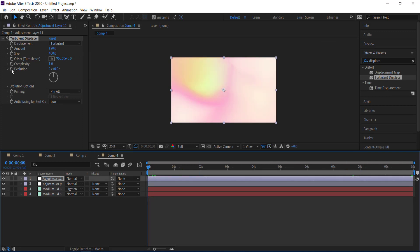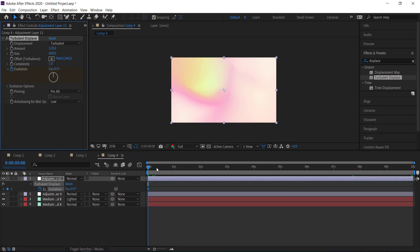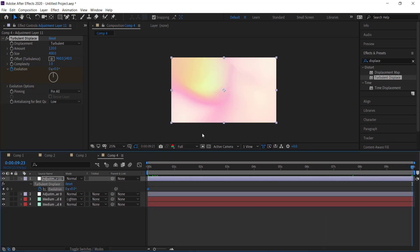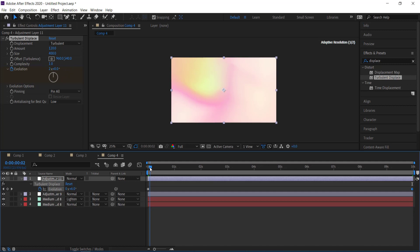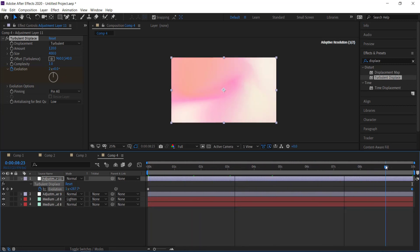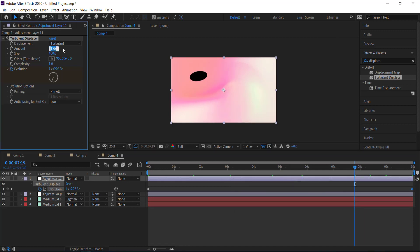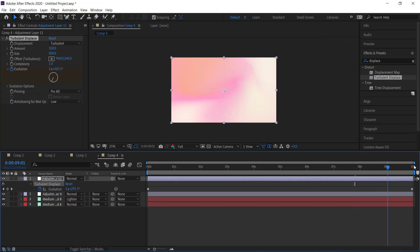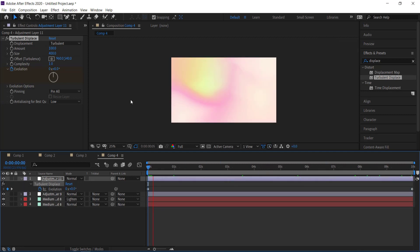Now the last thing we want to do is we want to animate the evolution. So I'm just going to click on the stopwatch, press U on my keyboard, go to the end of my composition and I'm just going to press two in there. And so now when I go and preview that I'm looking for any black holes and so there's one black hole there. So what I need to do is I need to bring down this amount and now that's gotten rid of that. And so now that's looking pretty cool, it's like a mesh of all colors.